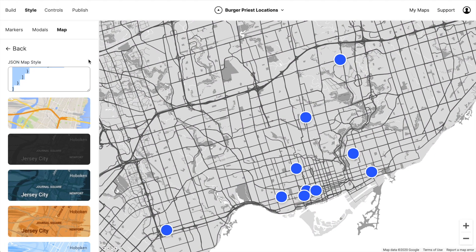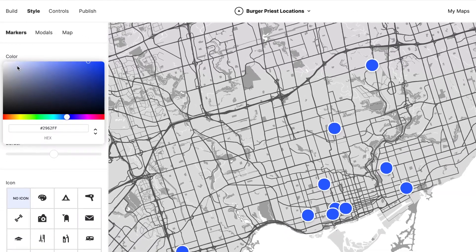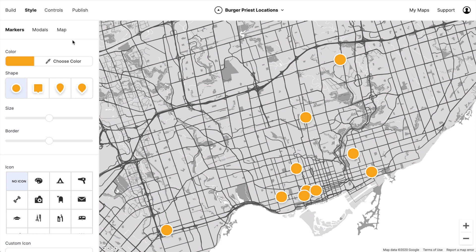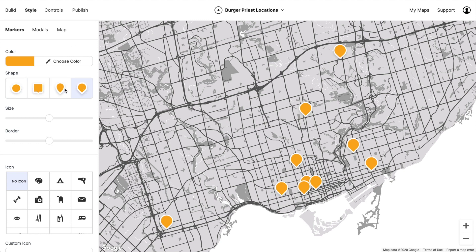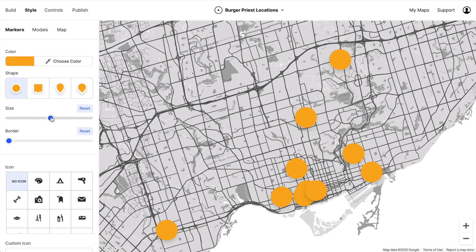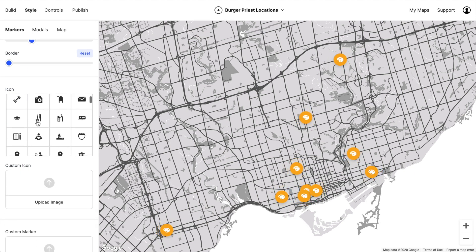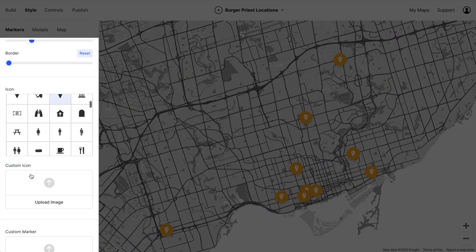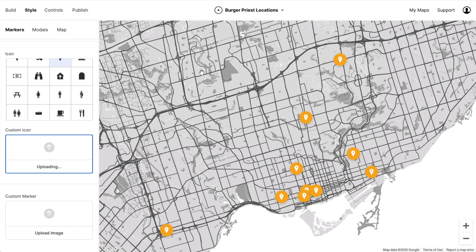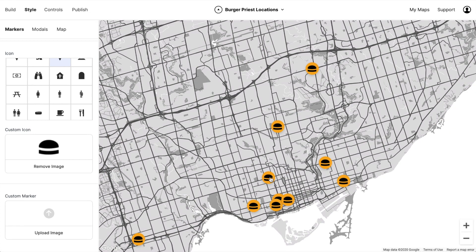I'd like to bring in some of the brand colors, so let's customize the markers. Let's use the Burger Priest yellow for the marker color. We can choose between a few shapes — I kind of like circles, let's go with that. We can turn the border off and change the marker size. There are some preset icons we can choose from, but we're actually going to add a custom icon, which is the Burger Priest logo.